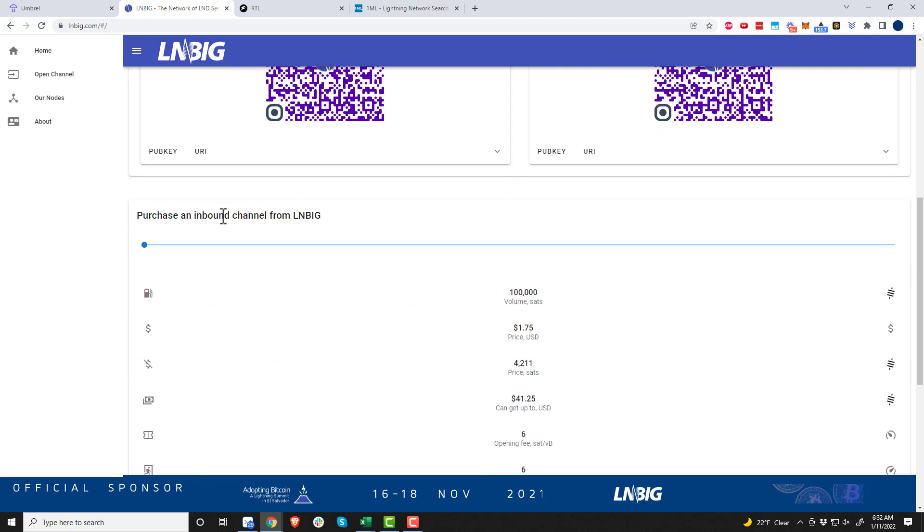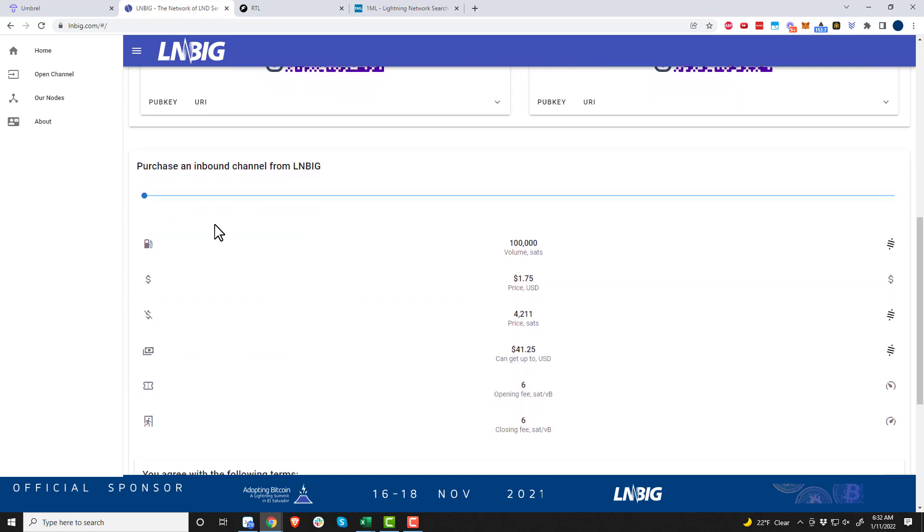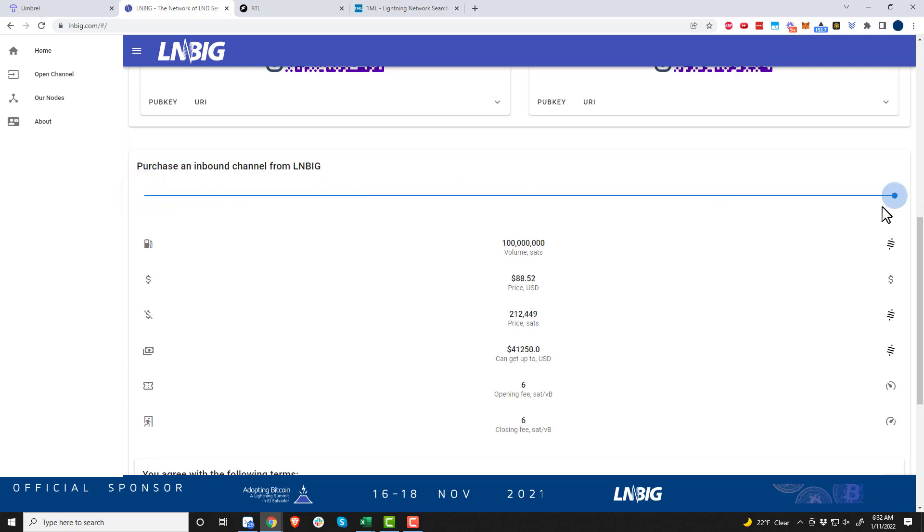Here we are, we're going to scroll down to purchase an inbound channel from LN3IG. You just slide the slider to pick what size you want.